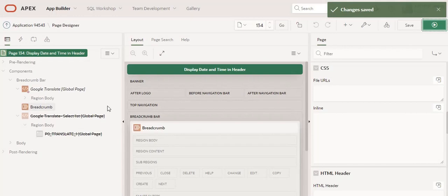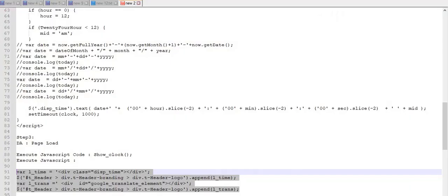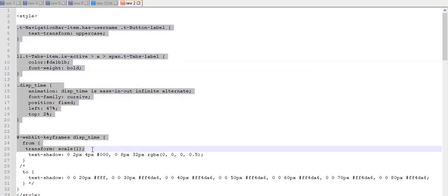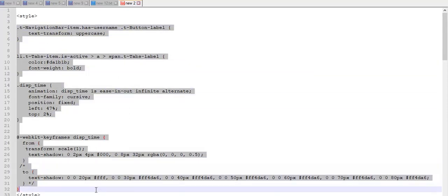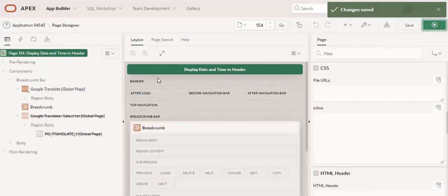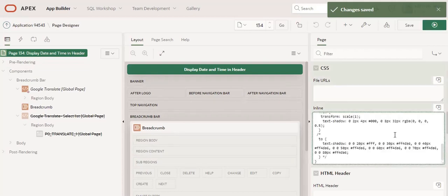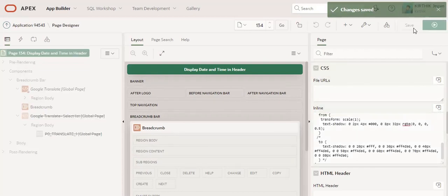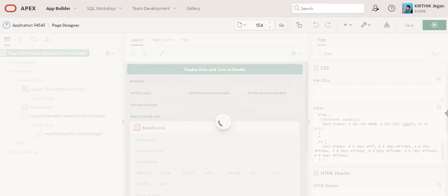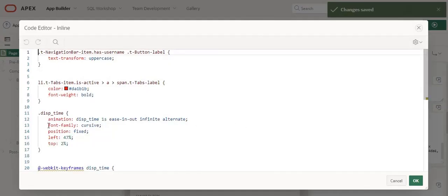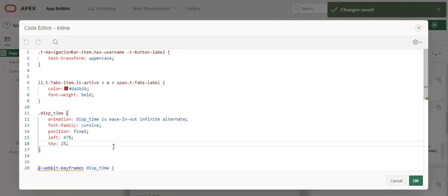First thing is I am going to copy this CSS code and paste in the page CSS inline section. Click Save. Here I have used one class name. The same class name has been used for all the other things.